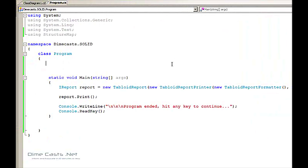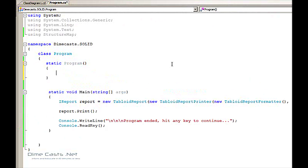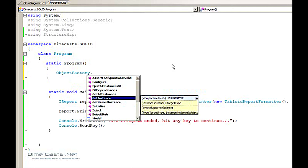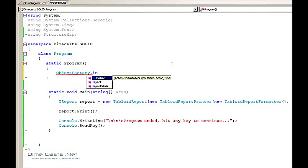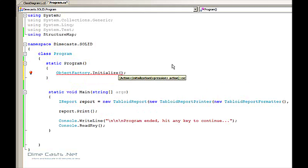Now to use an IOC container, I need to actually set it up so that I can do some scanning and wire up my dependencies for me. I'm actually going to create a static constructor here for program so that I can wire up all my IOC dependencies right here. Within StructureMap, the object you can use to do all your configuration is the object factory. So we're going to say ObjectFactory.Initialize and we're going to create a scanner.